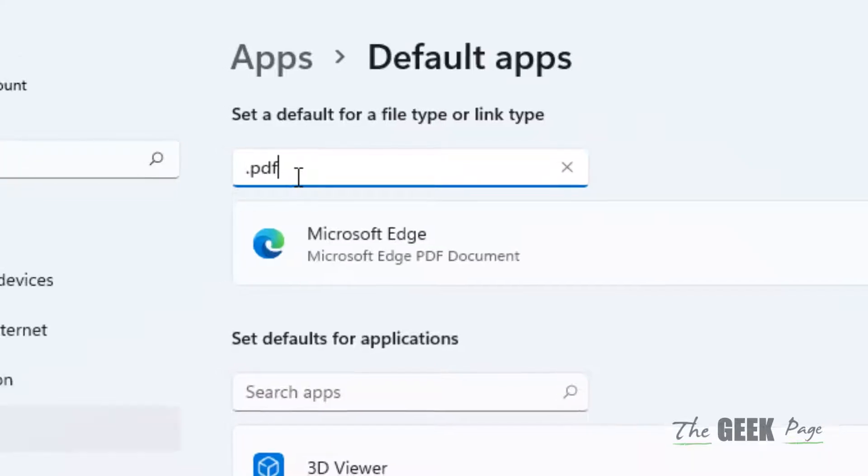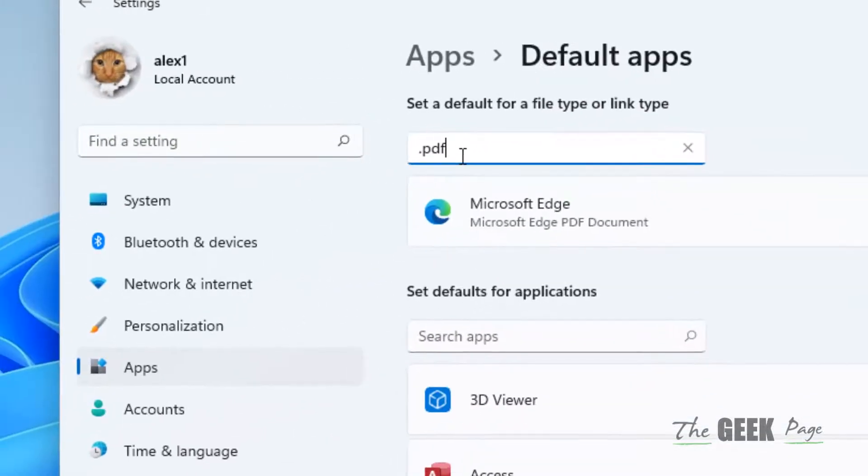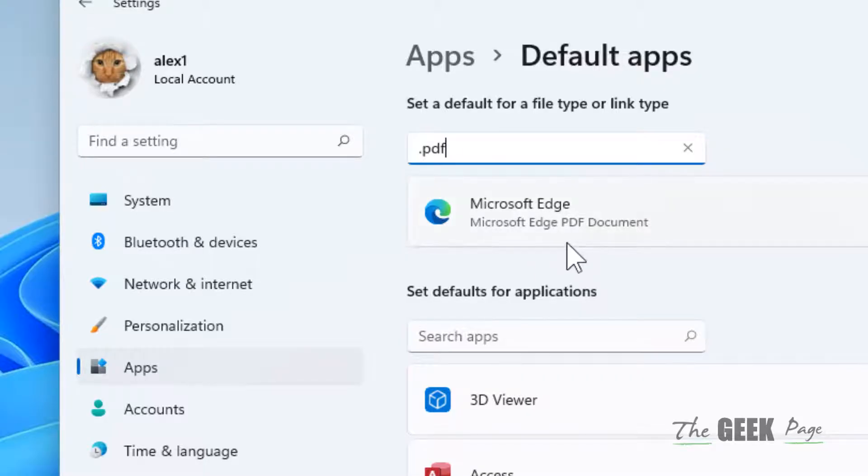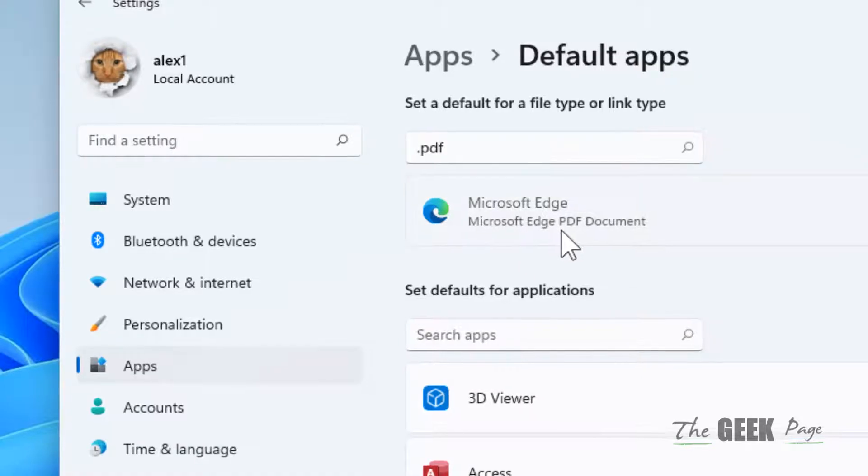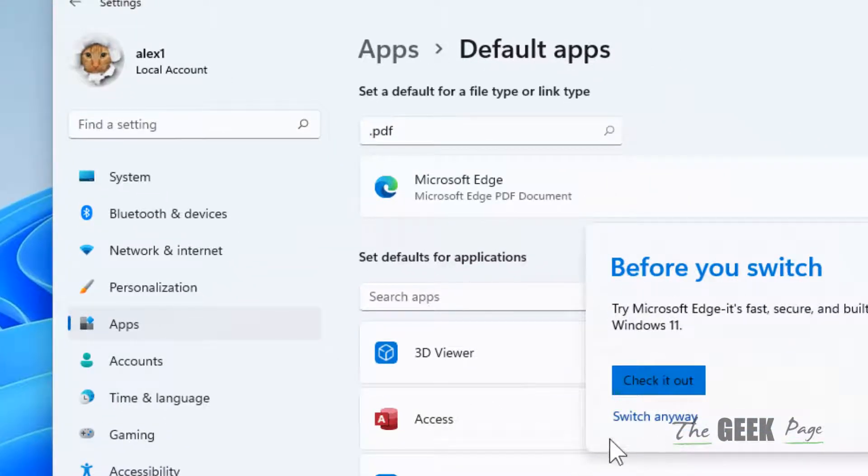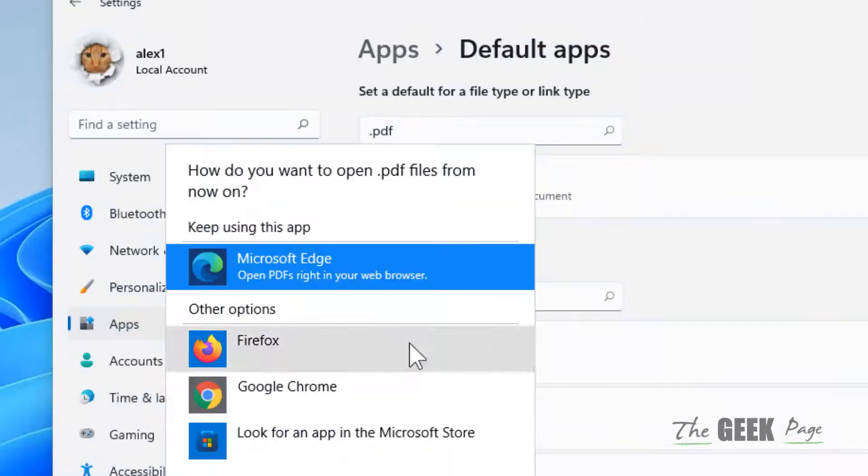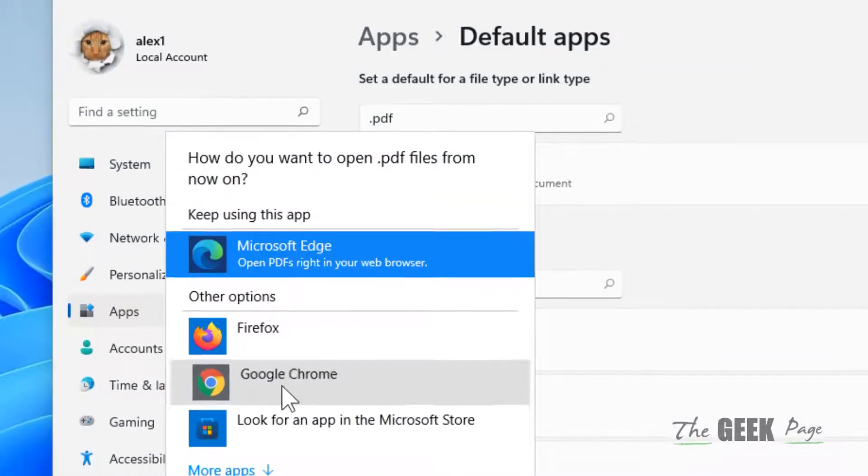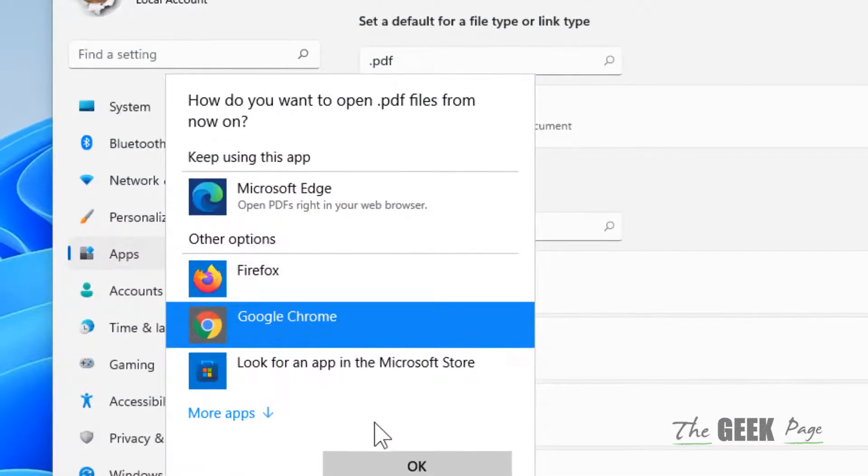So I'll search dot PDF and it is the default app right now in your system. Just click on it and if this kind of prompt appears, just click on Switch Anyway and then you can choose to change it to a different application.